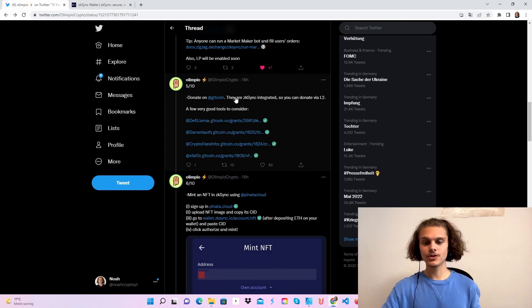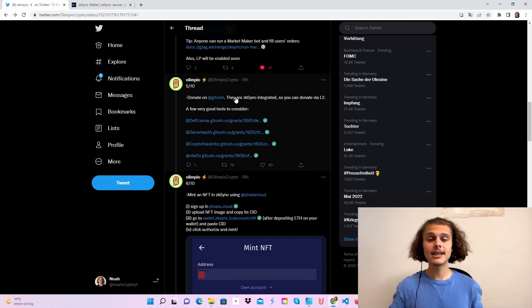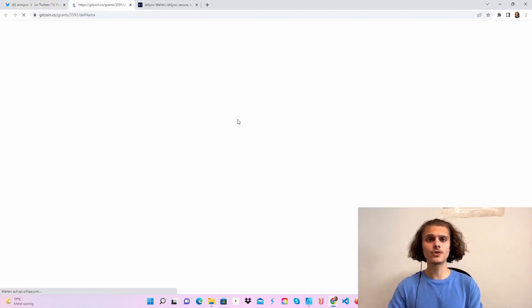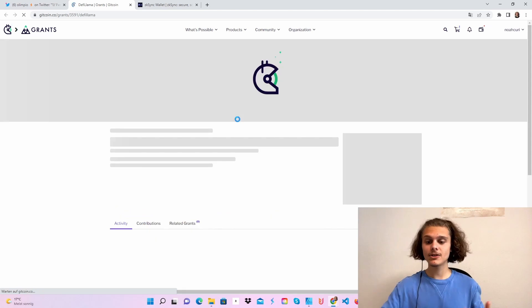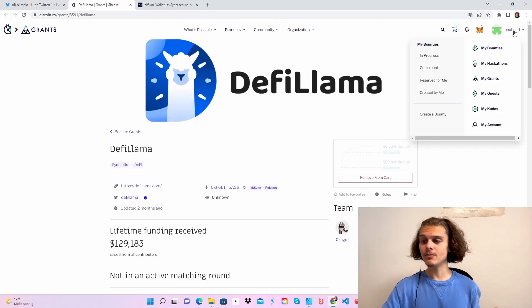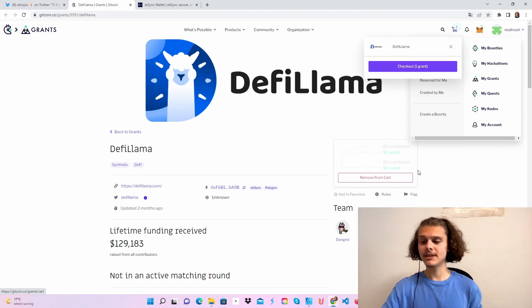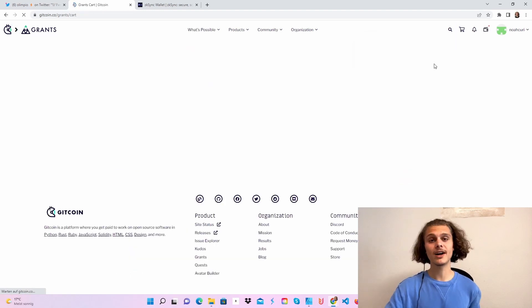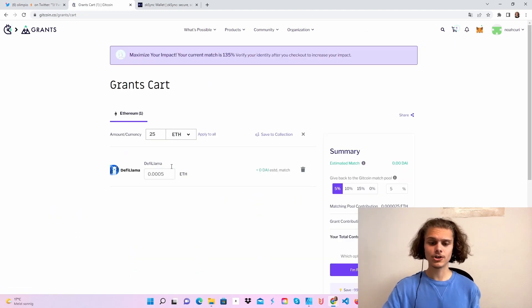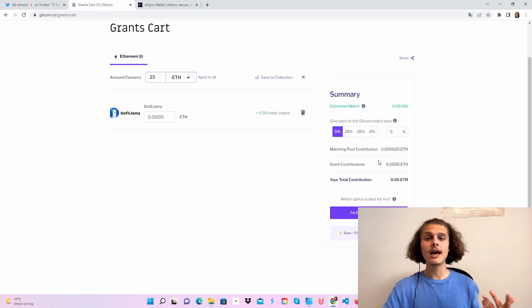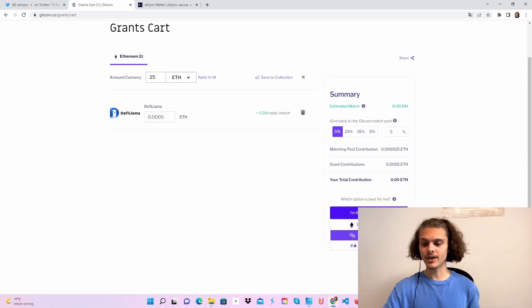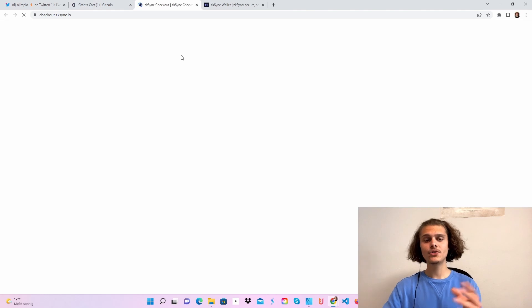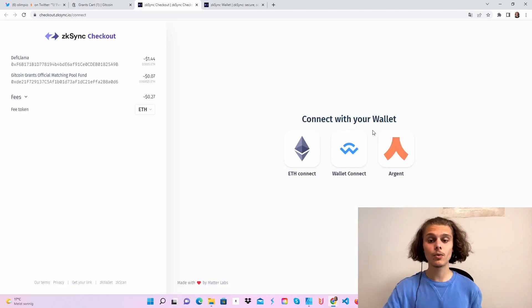After that, we'll scroll down and you can see we can use the ZK Sync checkout function. So choose a Gitcoin grant. You don't have to use one of those. You can choose others. But I like DeFi Llama, so that's why I'm going to use this one. And make an account or log in. Connect your Metamask wallet and add your project to the cart. After that, click on cart and click on check out. Then when we are here, you can choose how much you want to do, which token you want to use, your Gitcoin match pool give back percentage and so on. After setting up everything, just click on I'm ready to check out and use ZK Sync checkout. Click on proceed and you will be directed to the checkout.zk-sync.io website.